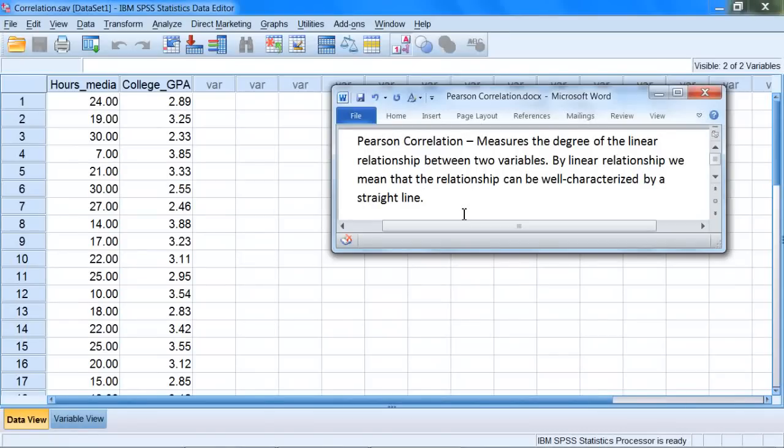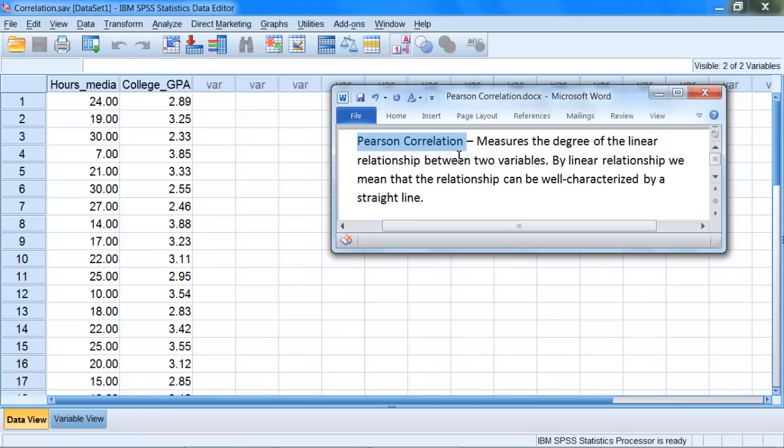In this video we'll take a look at how to calculate the correlation coefficient in SPSS. Now when we talk about calculating correlation, what we mean here is Pearson correlation. While there are other correlation coefficients, by far Pearson correlation is the most common correlation coefficient that's used and it's the one that's included in introductory statistics texts.